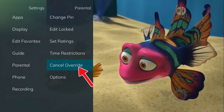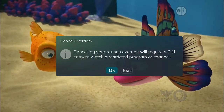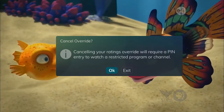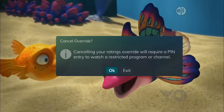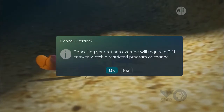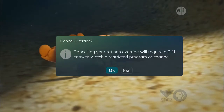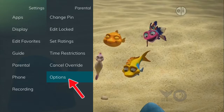When you are done creating time restrictions, select the Exit button. Select Cancel Override if you would like to allow any previous PIN overrides for an extended period of time to be canceled. To cancel an existing override, select OK within the Cancel Override prompt. Once the override has been canceled, the parental PIN will need to be used for all locked and rated channels.